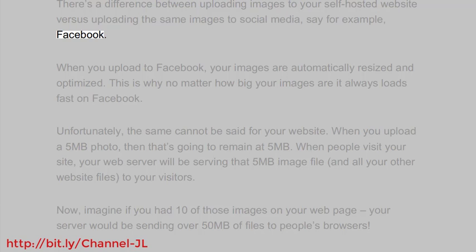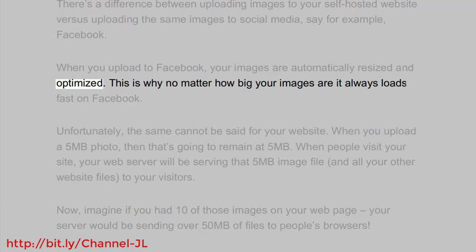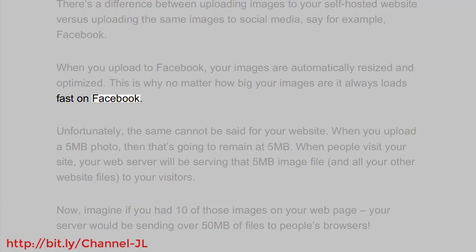When you upload to Facebook, your images are automatically resized and optimized. This is why no matter how big your images are, it always loads fast on Facebook.